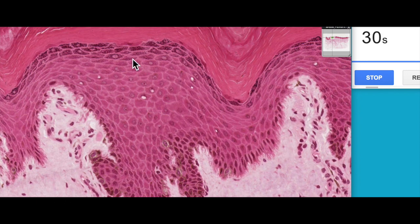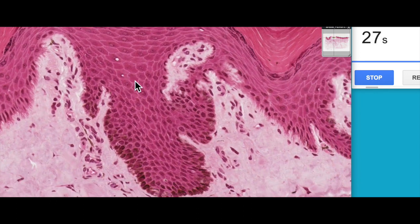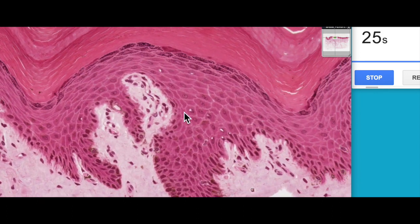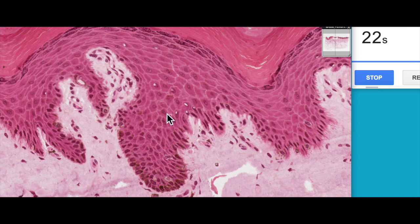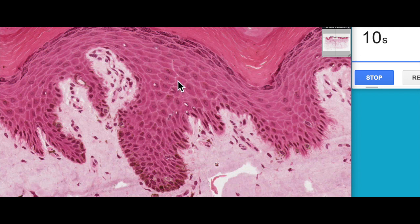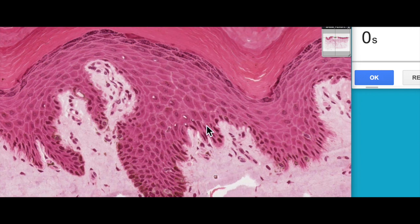If we zoom out into the stratum spinosum, sometimes we might be able to see the third non-keratinocyte found within the epidermis — the Langerhans cell. Langerhans cells are dendritic cells and part of the innate immune system. They have long cytoplasmic processes that form networks and can phagocytose any invading microorganism. They can then leave the skin and act as antigen-presenting cells in the immune system.